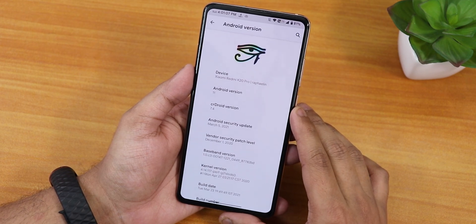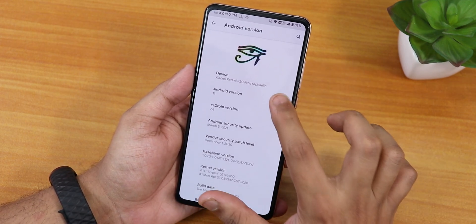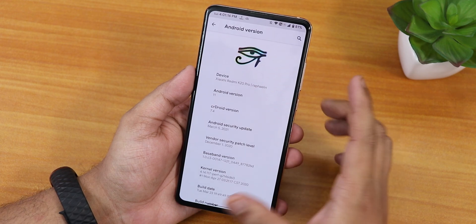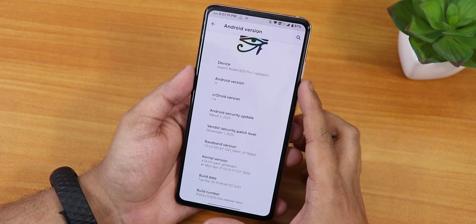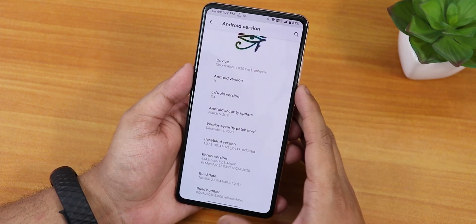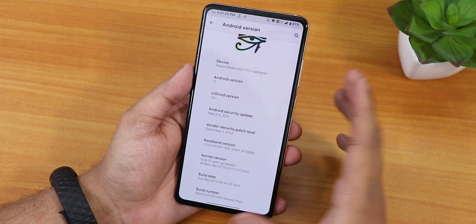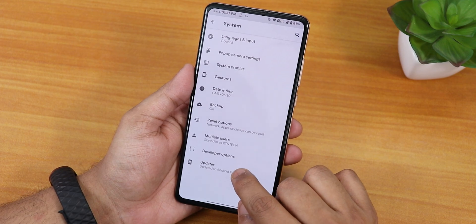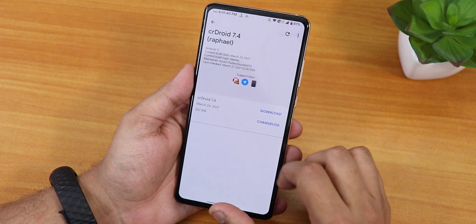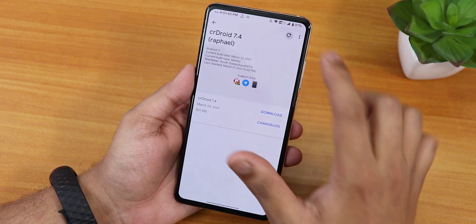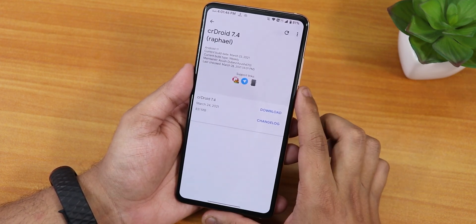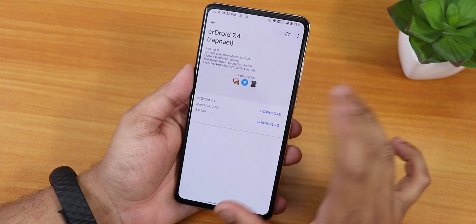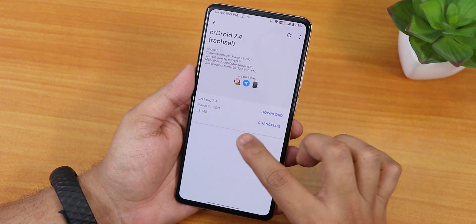Let me show you the about section quickly. We have the CR Droid logo up top, Android version 11, CR Droid version 7.4, and the security patch is March 5th 2021 — the latest. We have the baseband version and the stock Perf kernel. The build date is 23rd March 2021. Inside the system panel updater, there's a system update showing about 831 MB — I think that's the vanilla build — which I'm not going to download.